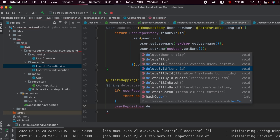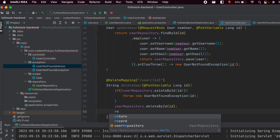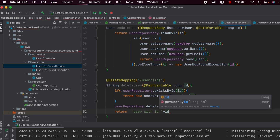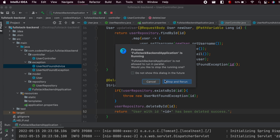If there is a user with that specific ID, we just need to delete that user, so type user repository dot delete by ID and pass the ID. Then return a message like: 'User with ID [id] has been deleted successfully.' Add the semicolon, save the application, and rerun.